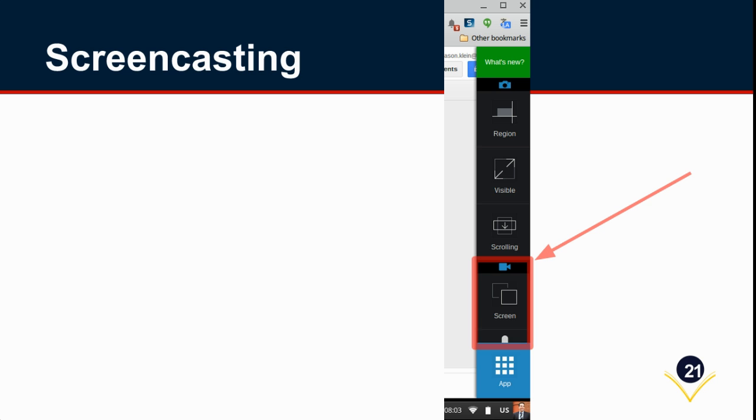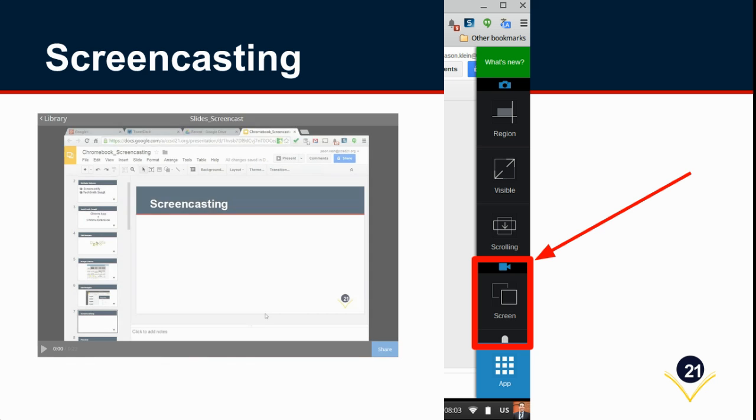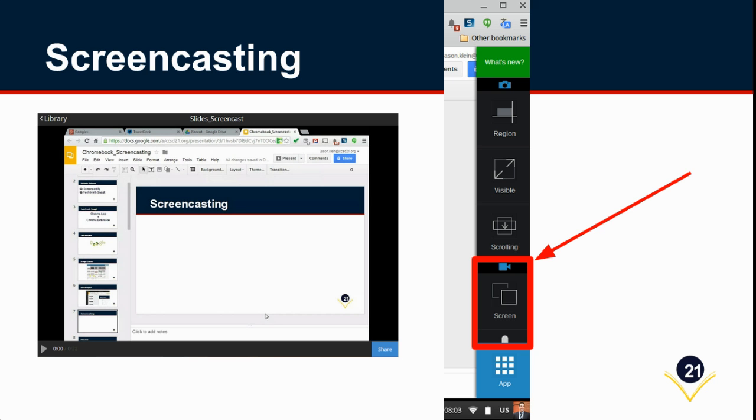You simply begin by clicking on the Snagit extension and then you'll focus in on the bottom portion of the menu of options below the video camera. When you do that, a dialog box will pop up asking you if you want to cast your entire display, which is what I typically choose, or just one particular element within it like a particular window of your Chrome web page.